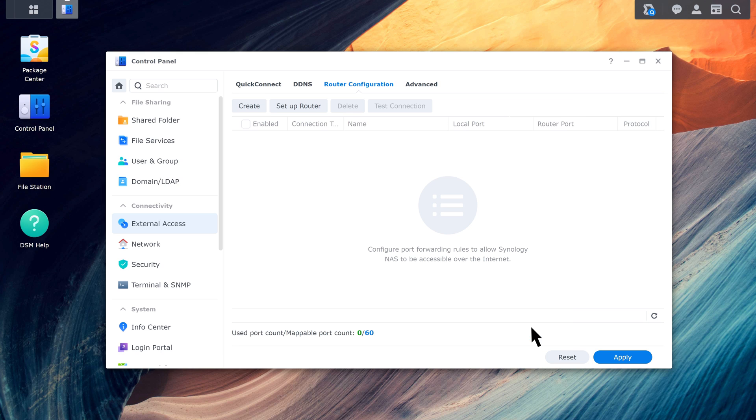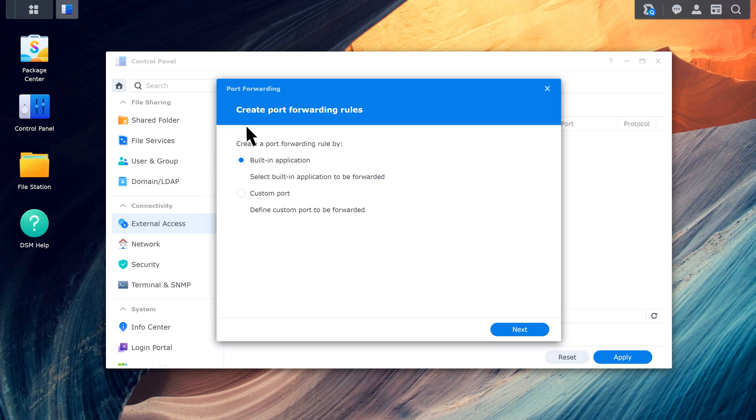Click Create. To create port forwarding rules for system services such as FTP or Webstation, select Built-in Application. To add rules for other services, select Custom Port. We'll use Custom Port for example.